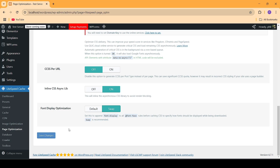Make sure that you do one thing before saving these changes, which is that you take a backup of your website, because turning on many of these options might result in your website design collapsing. If you want to easily backup your WordPress website, I'm going to be leaving a video on the i button that you can refer to. Since I have already taken a backup, I'm going to be saving these changes now.